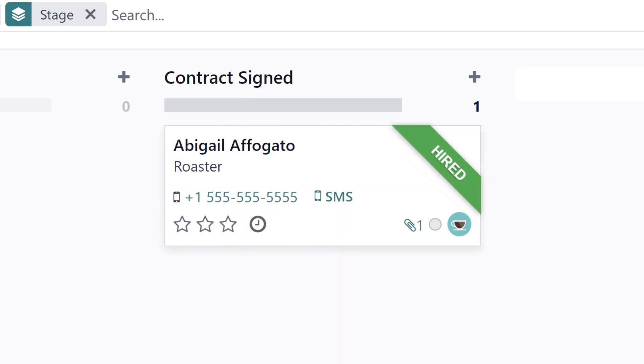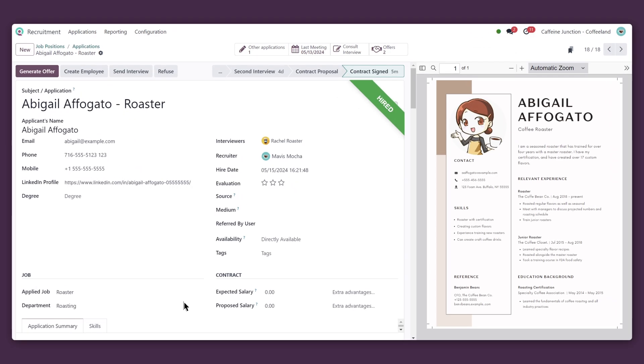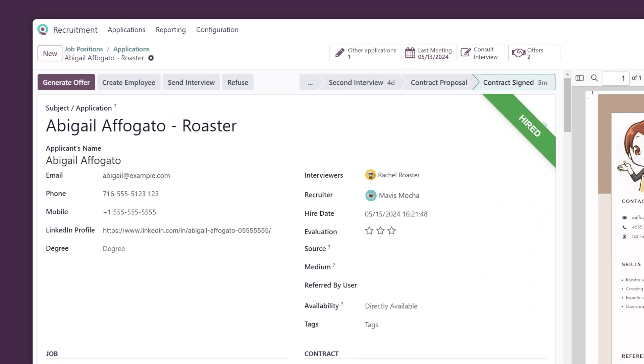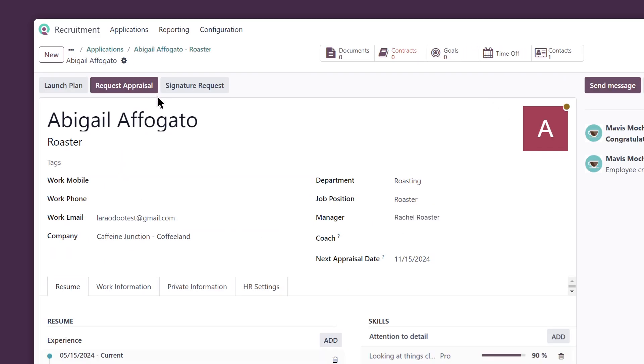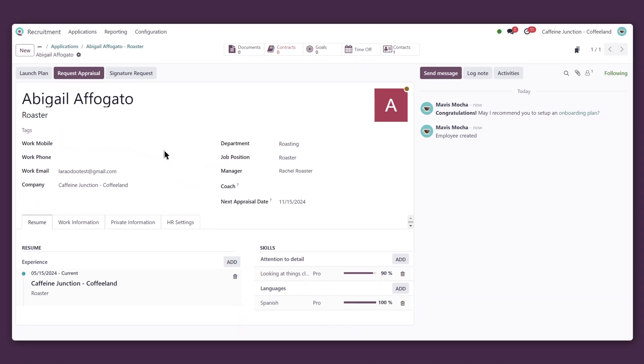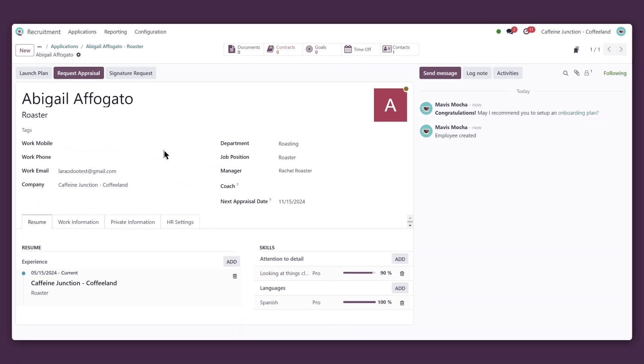With that piece of good news, I'll make an employee record for Abigail, pulling all the info she filled out while signing her contract and adding it to her new record.